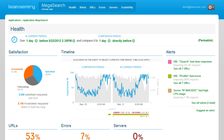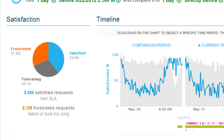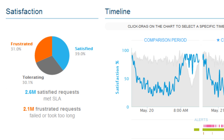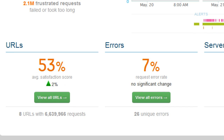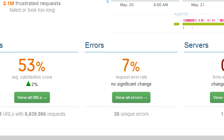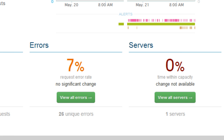LeanCentry collects a lot of complicated data, but makes it simple to understand. Your health page shows you how well your app is doing. You can quickly see all the things that you care about: URLs, errors, and servers.